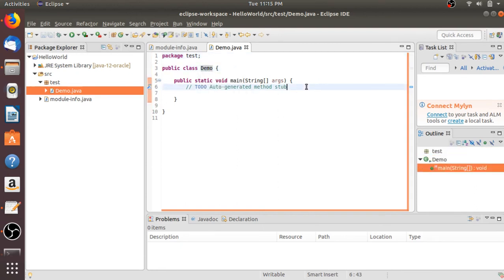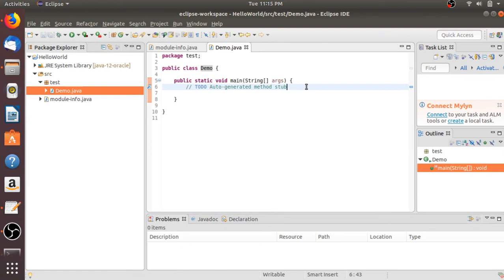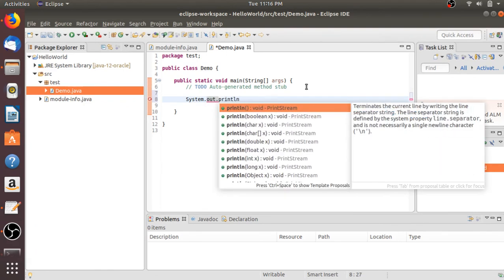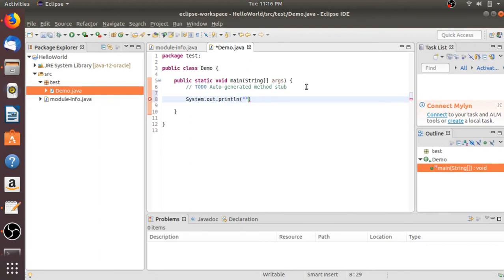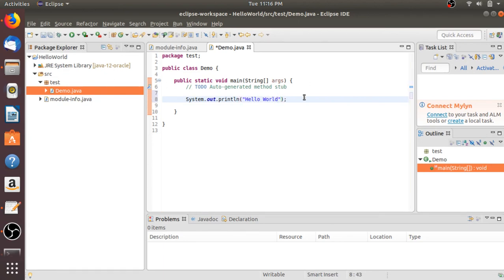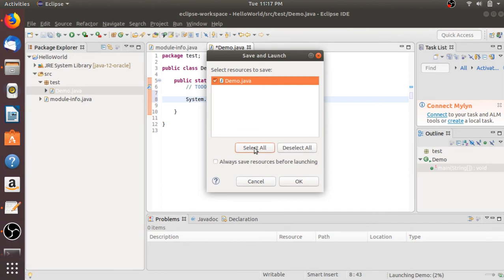Now let me show you how to print Hello World using Java. Here just write 'System.out.println' and inside the parentheses write your string value — let me write 'Hello World'. After completing the statement, put a semicolon. I had already made a video on Java programming language — the playlist link will be on the I button or in the description box. To run this program, click on the Run button, click Select All, then click OK.